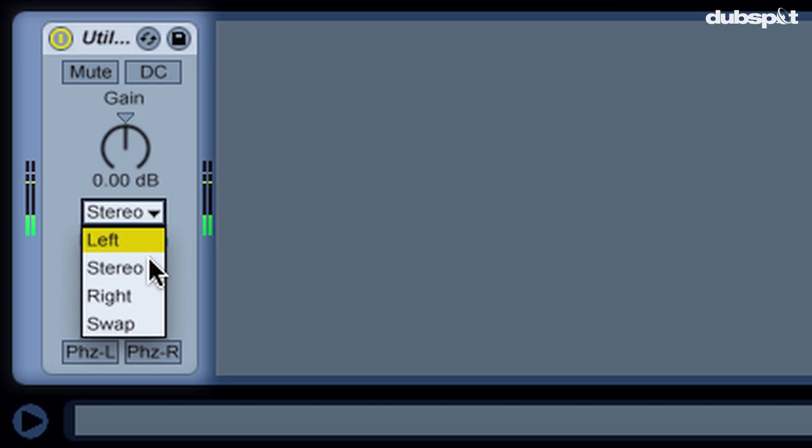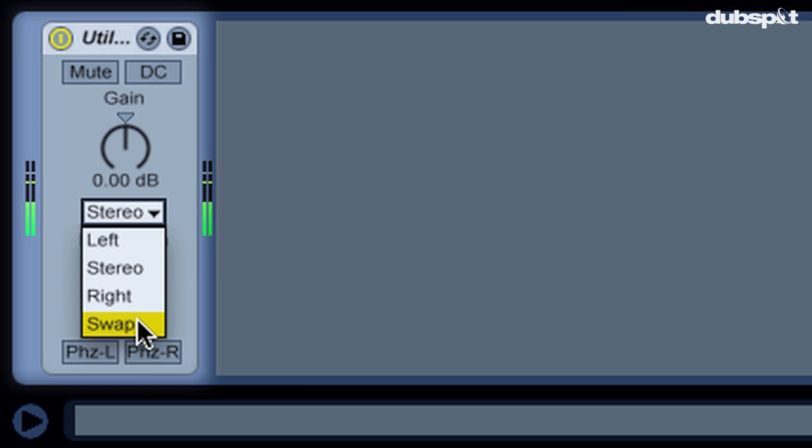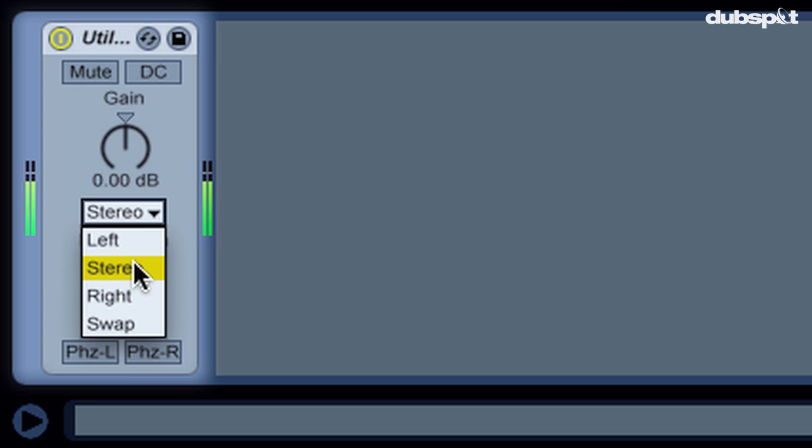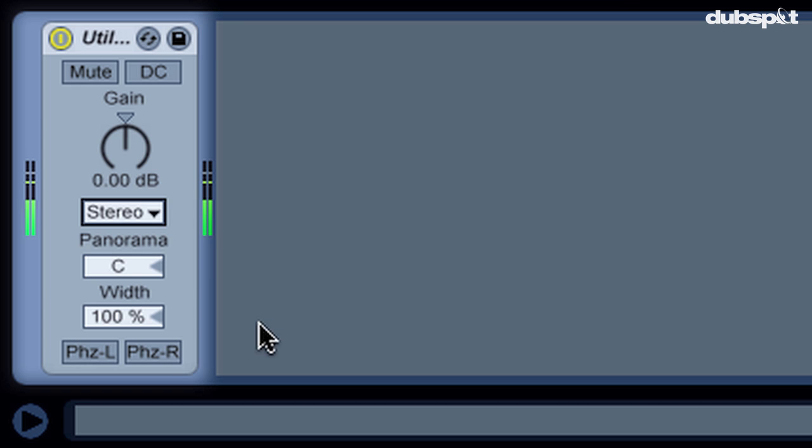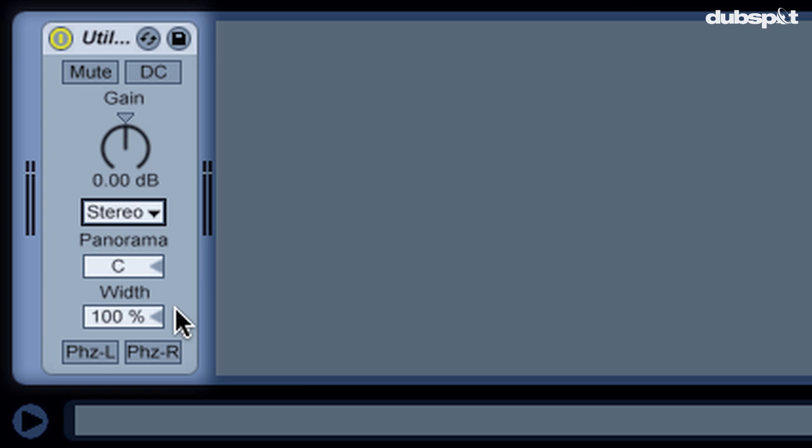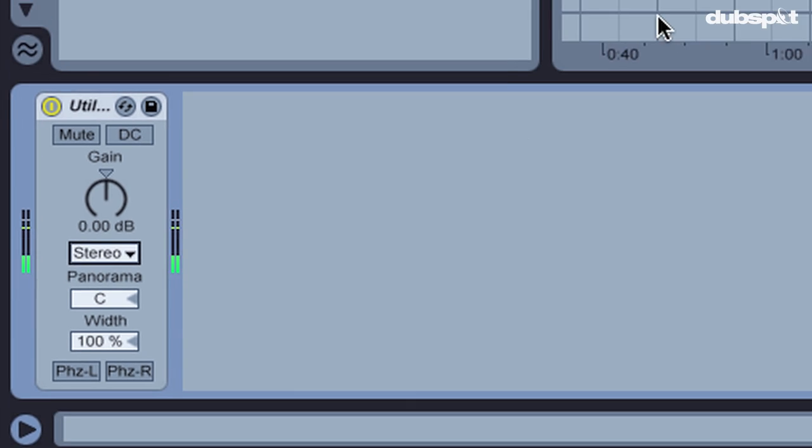You can also go through, and if you have something that you recorded in the left and right channels, you want to swap them so that the left is now in the right, or if you want to make it completely in one side. There's a pan option here. But this width feature is what we're talking about.